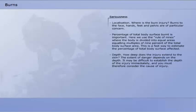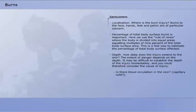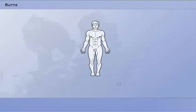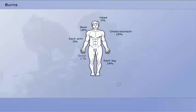Depth — how deep does the injury extend to the skin? The extent of danger depends on the depth. It may be difficult to establish the depth of the injury immediately, and you must therefore consider the cause of injury. Is there blood circulation in the skin? Is there absence of sensitivity?